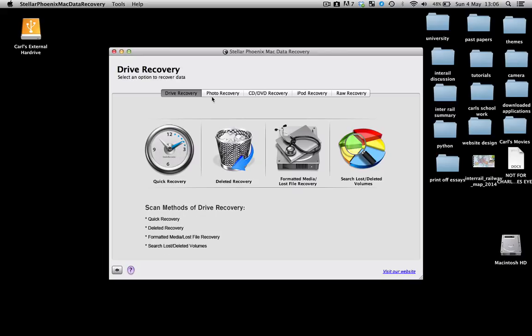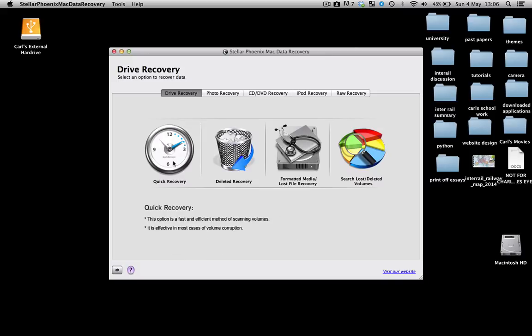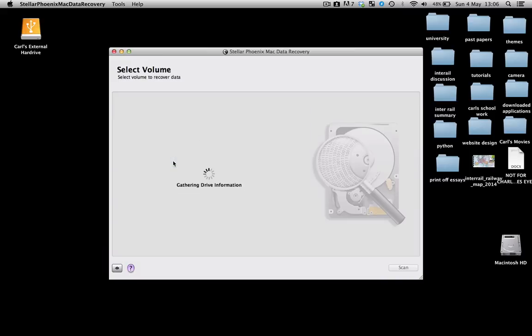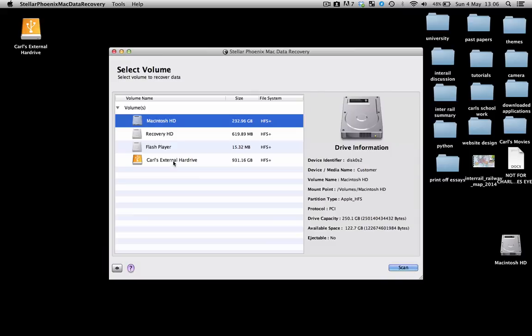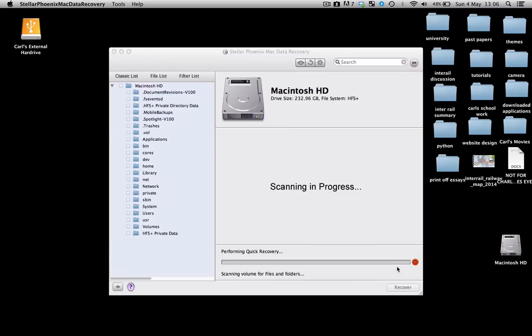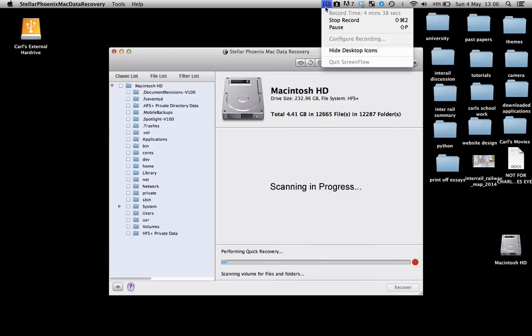Similarly, you can use photo recovery, CD recovery, iPad recovery, or all recovery as well. I'm going to click on quick recovery and the next thing we're going to come to is this menu here. Since we deleted it from the Macintosh HD drive, we're going to find it within the Macintosh HD drive. So click on scan. This will take a minute or two so I'll come back in a couple of minutes.